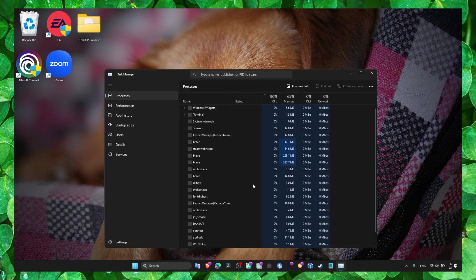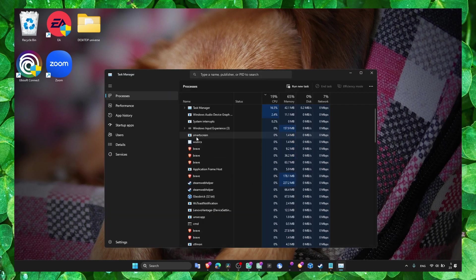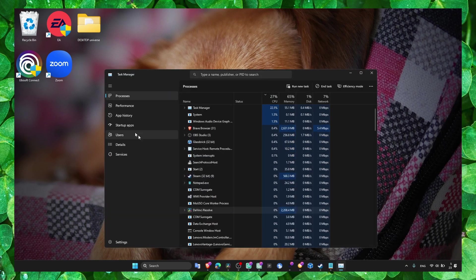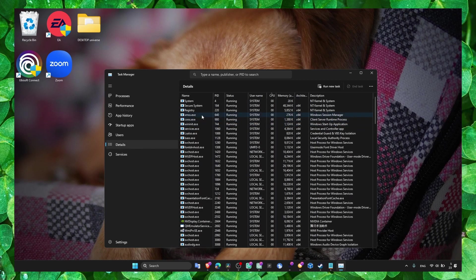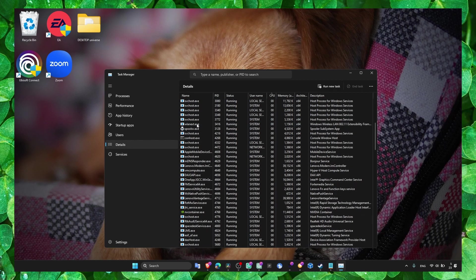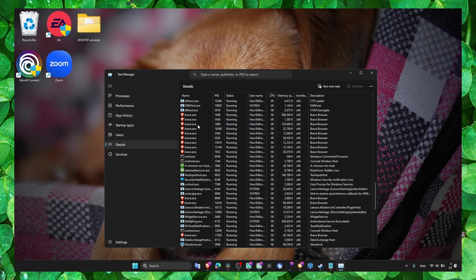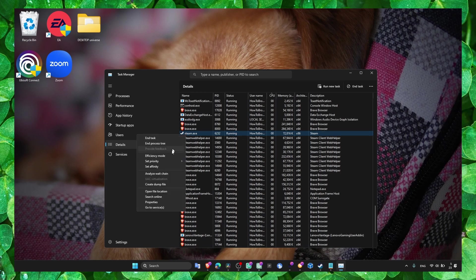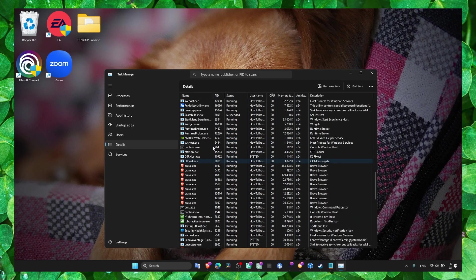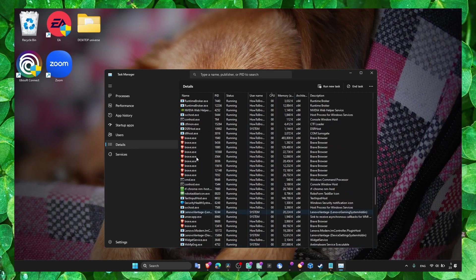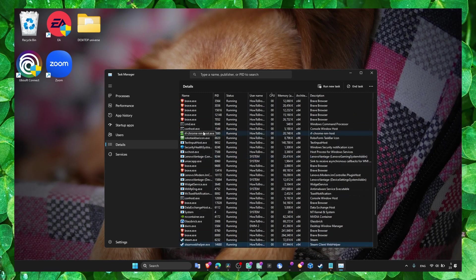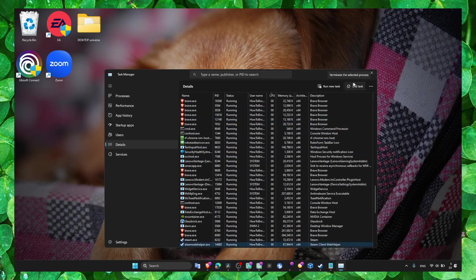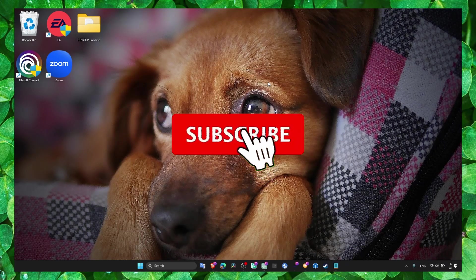And also in Task Manager, go to Details, find Steam and set priority to High. But not just Steam actually - you can try Steam as well, but especially the game when you open the game.